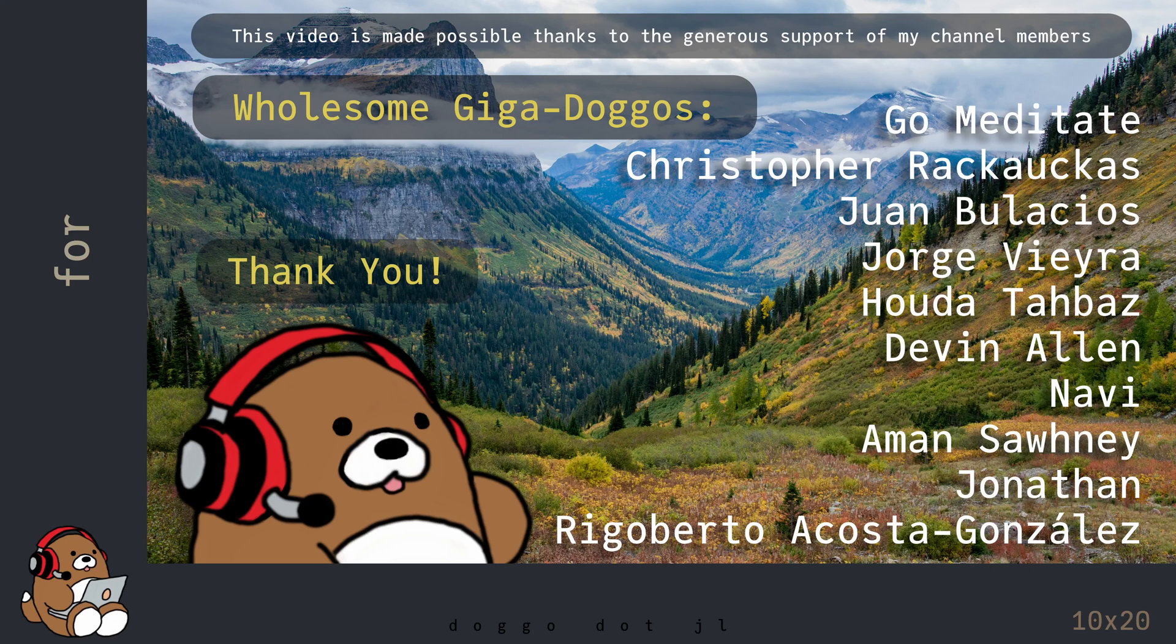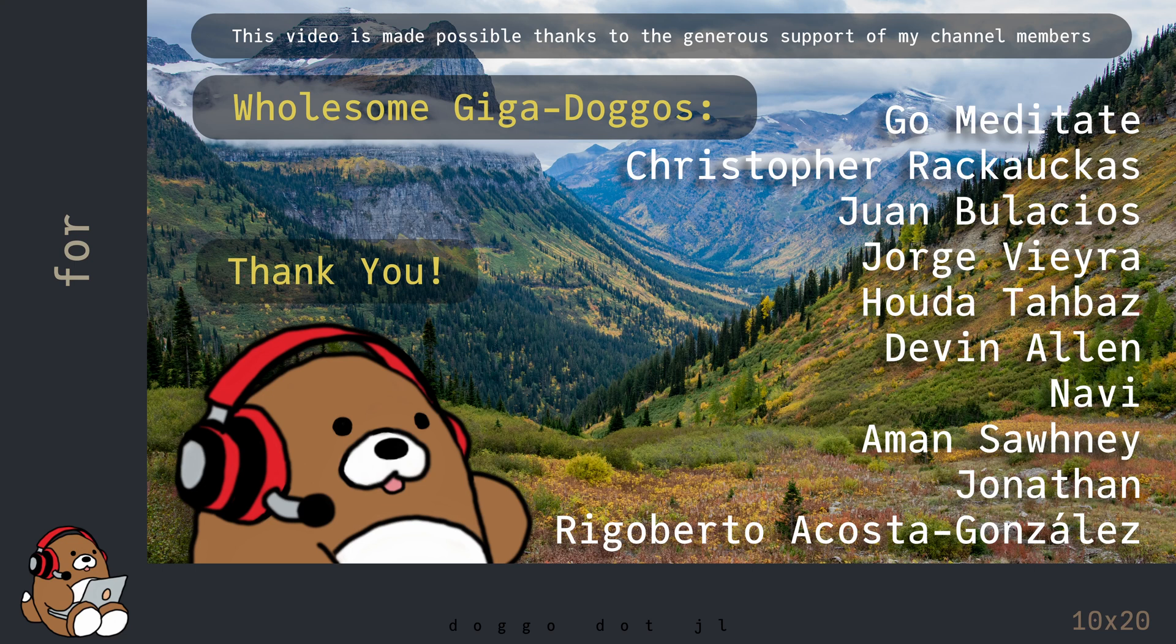Welcome to Doggo.jl, your home for wholesome Julia tutorials.